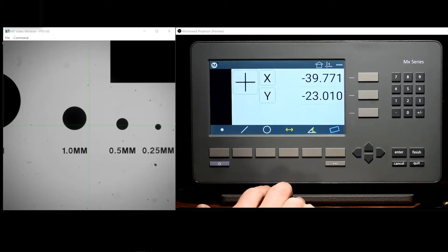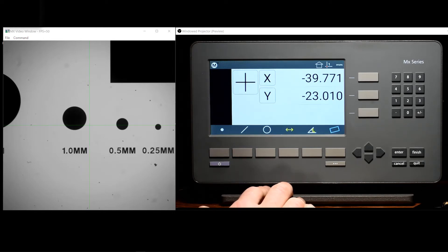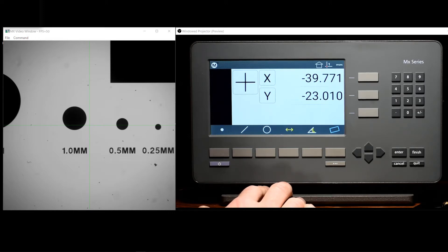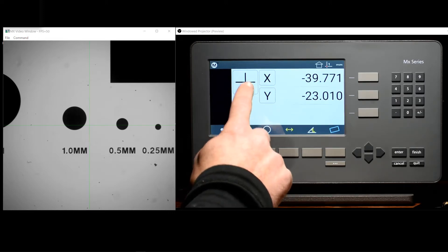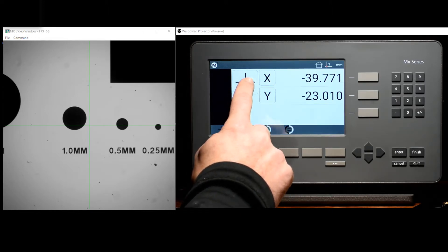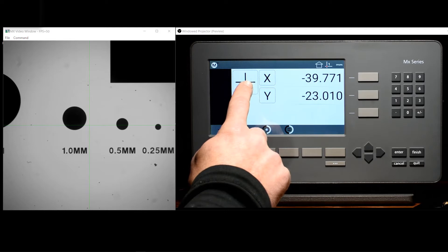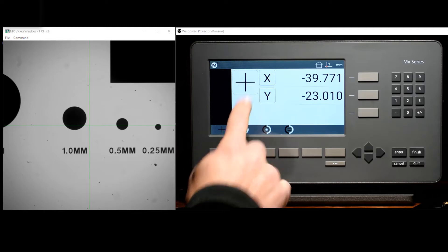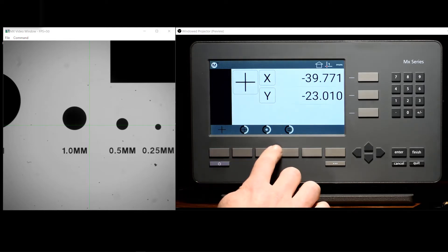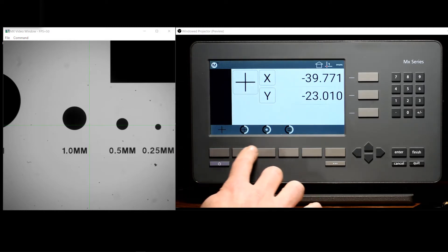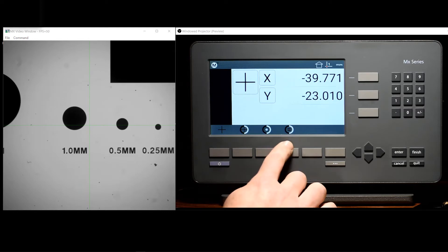For readouts that are mounted to an optical comparator measuring system, the system may be equipped with an optical edge detector. For systems with optical edge detection, the probe menu, accessed by pressing the probe button here, will give you access to the optical edge type probes, as well as the optical edge teach button.